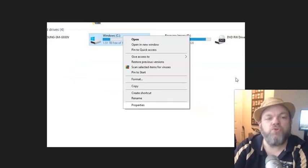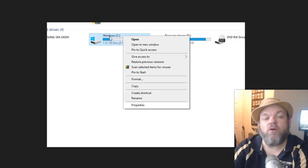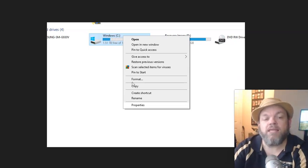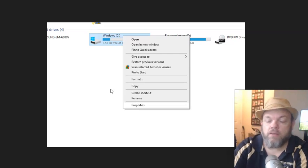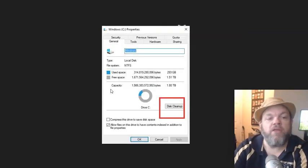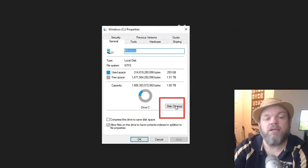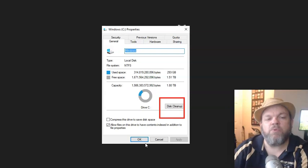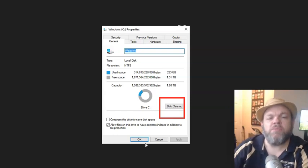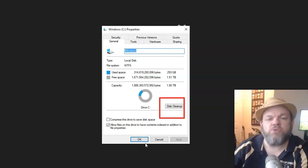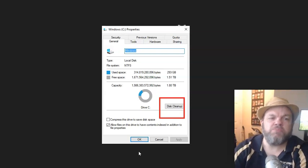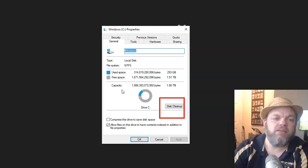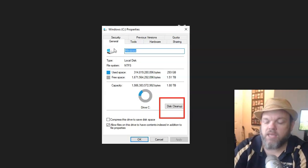What I want you to do is while you're still there on the Windows C, I want you to right-click it, and then left-click Properties. And then from there, I want you to go down here where it says Disk Cleanup. Click on Disk Cleanup. That could take anywhere from like 5 to 30 minutes. And what that will do is it will clean up all unnecessary space. And that's located under the General tab.